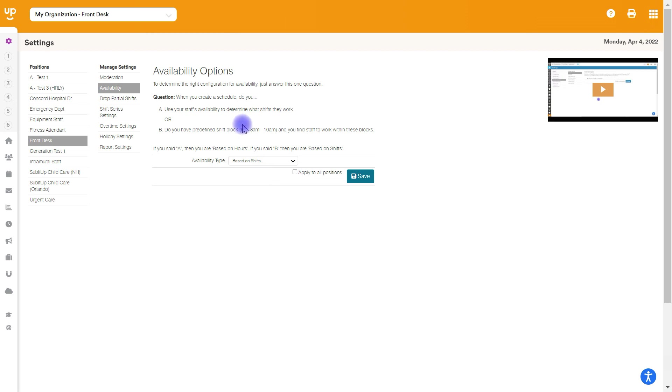Now I would recommend on our support site, we have two different videos. One is what is shift-based scheduling? And the other was what is hourly-based scheduling? I recommend watching those as those are going to go in depth onto the best way to schedule depending on your organization. And hopefully after watching those videos, you'll be able to know the best way to go.